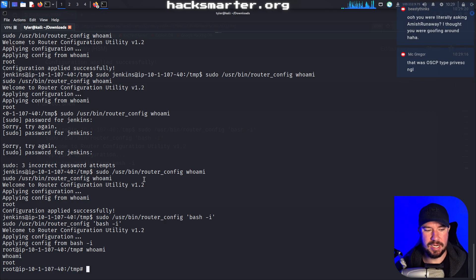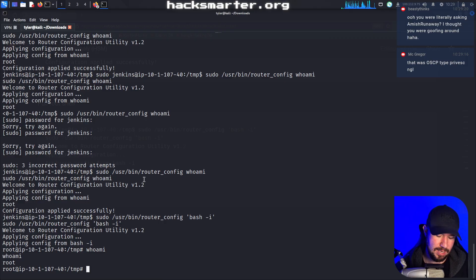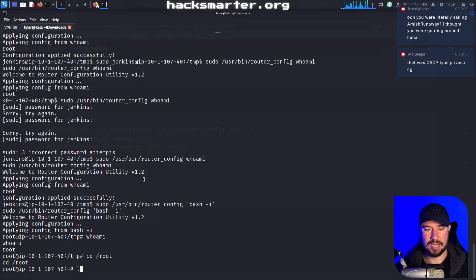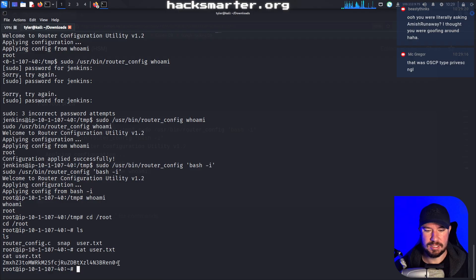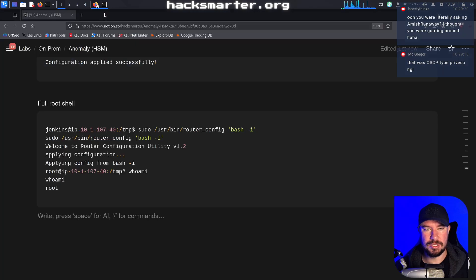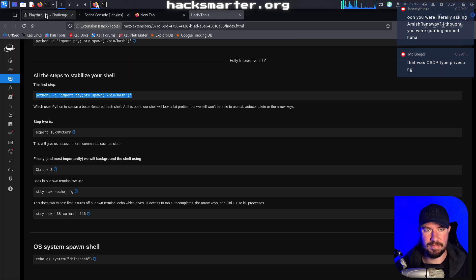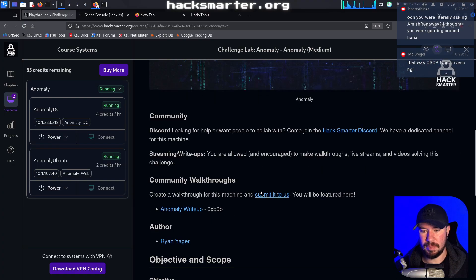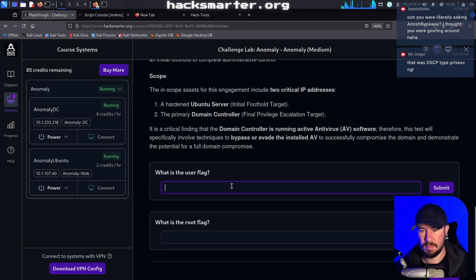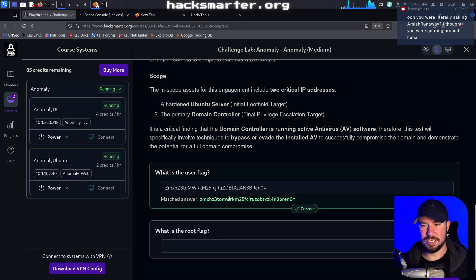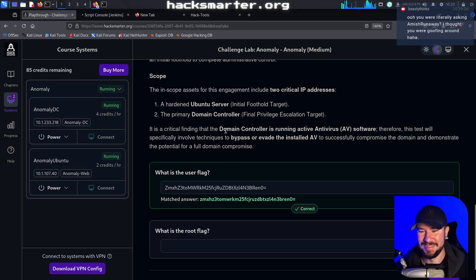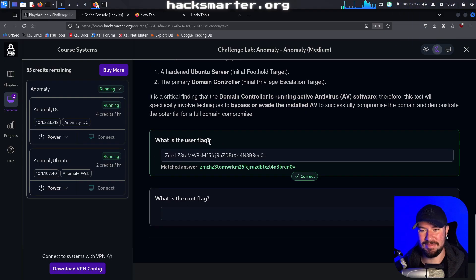We have access to this machine as the root user. I think we might be able to find the user flag — let's check. And it is right there, we have the user flag. I'm going to copy the flag, jump over to the HackSmarter platform, and drop in our flag. We have the user flag — congratulations, great work everyone.